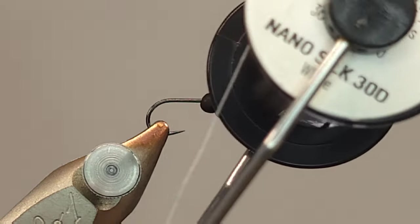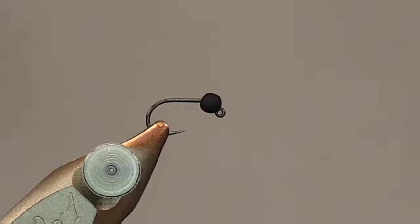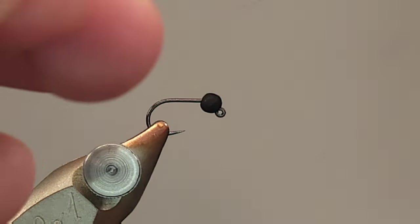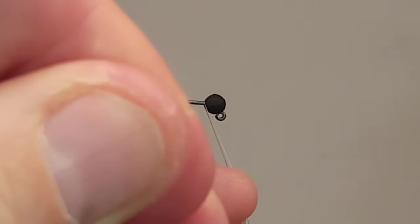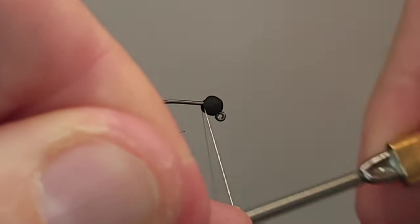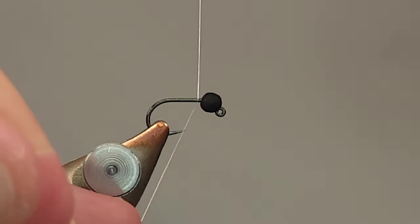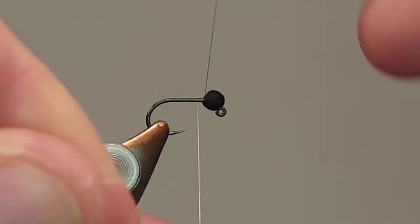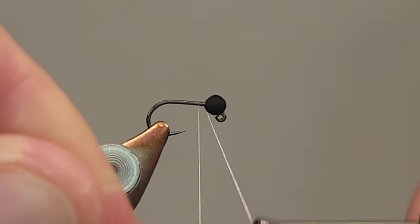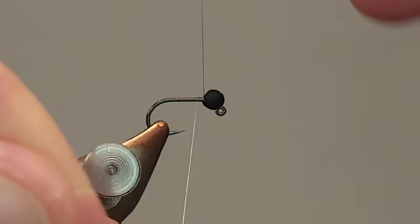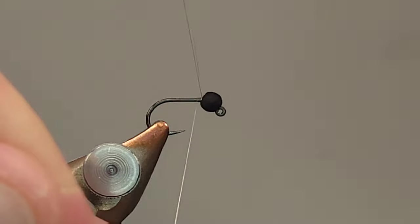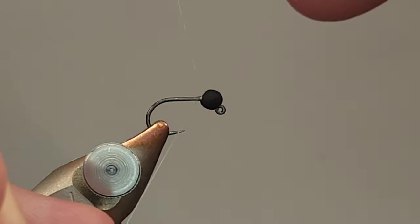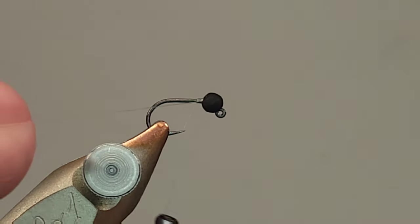For the thread, I'm going to use this 18-ot NanoSilk. It's one of my favorite threads that I use for a lot of different flies. It's kind of weird that I'm using it for this fly because it's kind of unnecessary normally, but there's a specific reason why I use it. And I'll show you in a minute. I might even run out. I'll have to change spools probably halfway through this video.